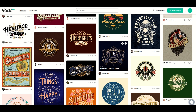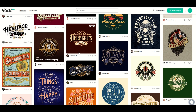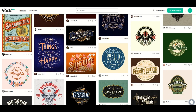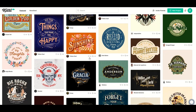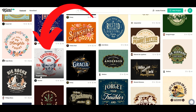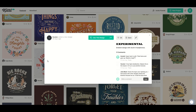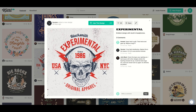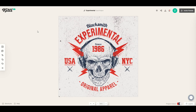From here, I can click on any one of these designs to create a project. I'm going to click this one with the skull — it says t-shirts experimental — and it's going to show me a mock-up of what this looks like. I'm going to click 'use this design.'